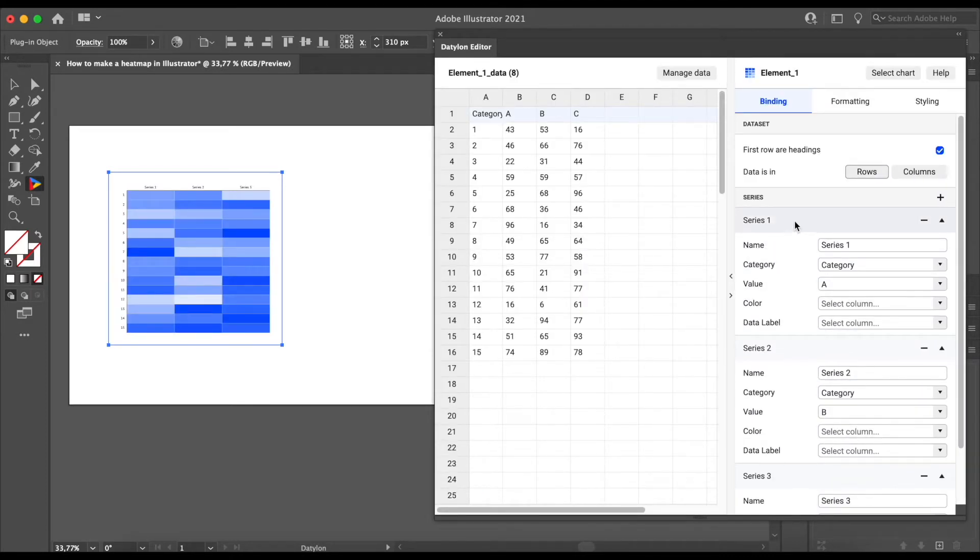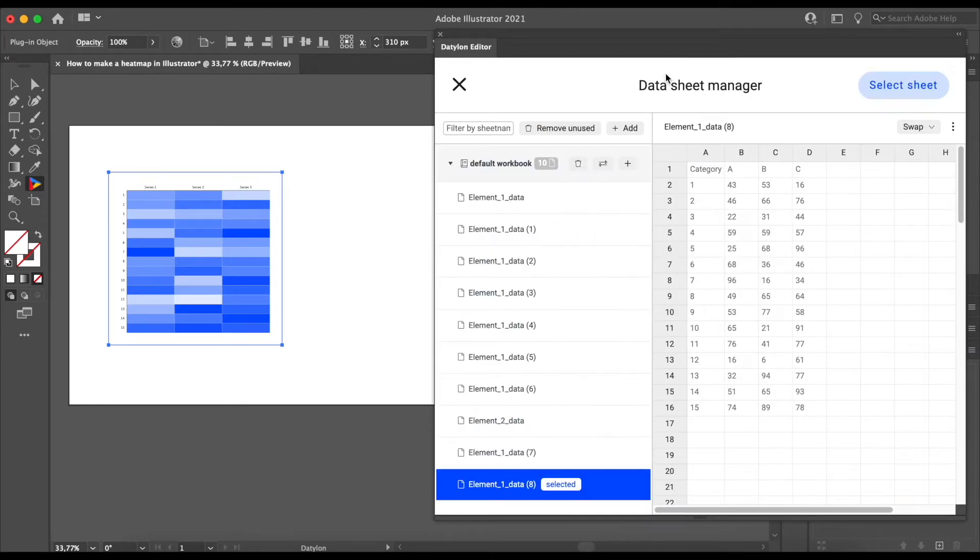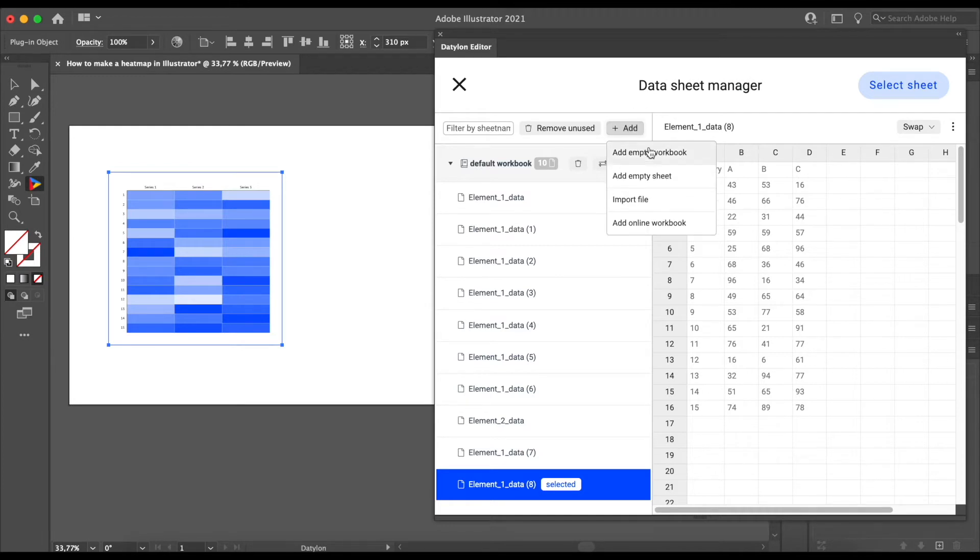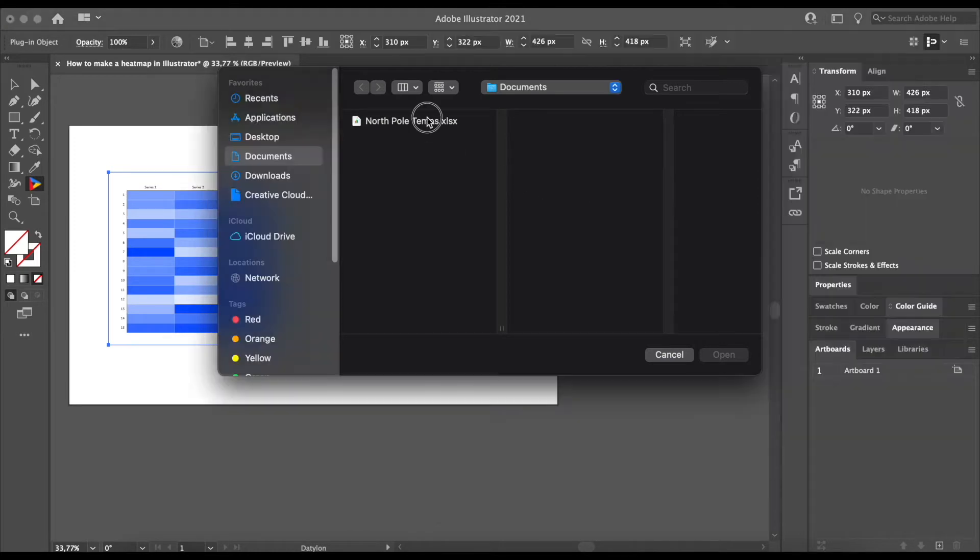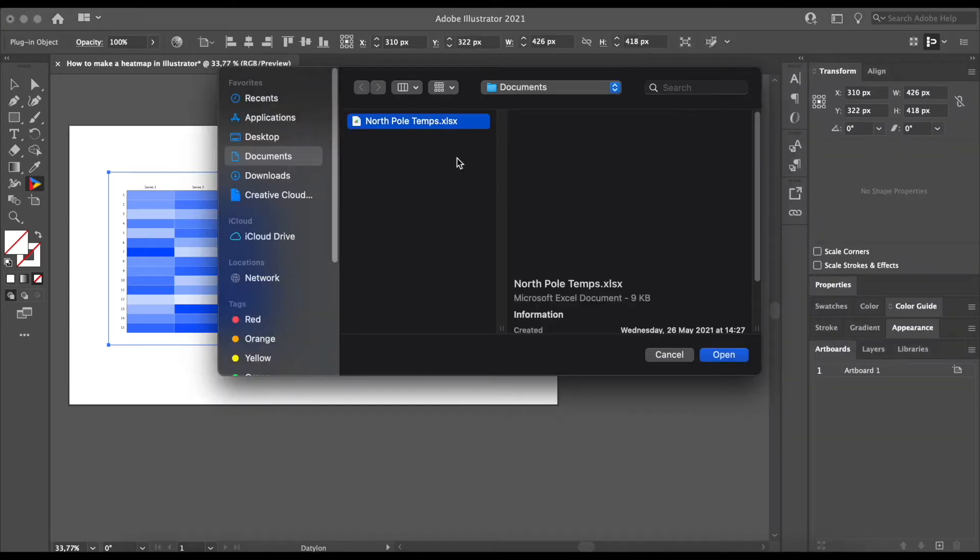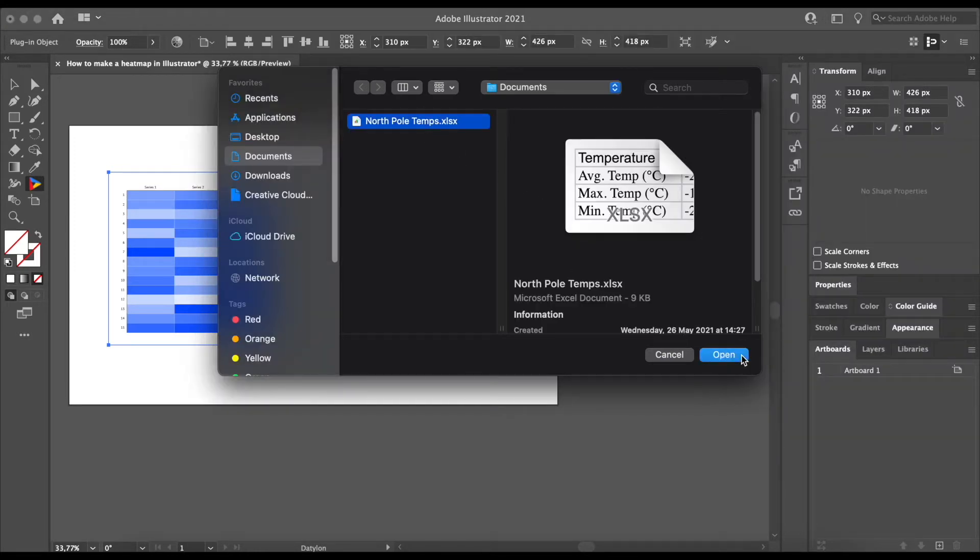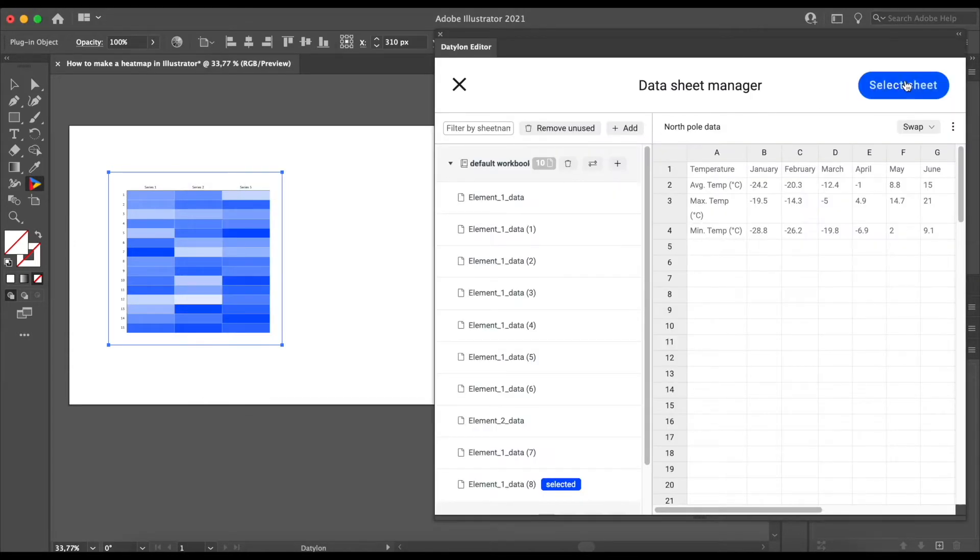You can now see the Datalon editor window. Let's start by clicking on manage data. Now select add. And in the drop down list, click on import file. This is how we add a locally saved file from our computer. Lastly, click on select ship.